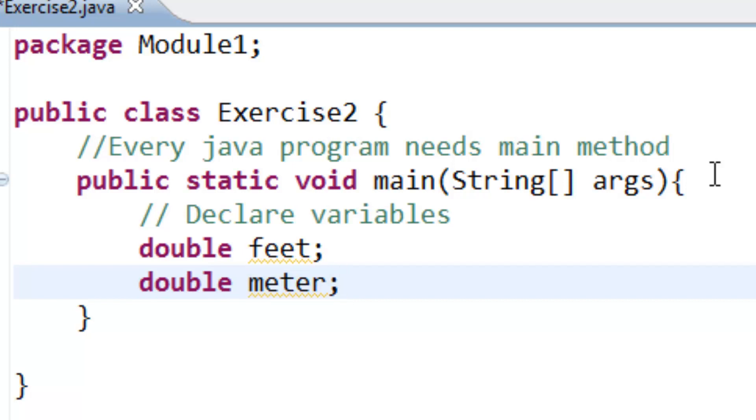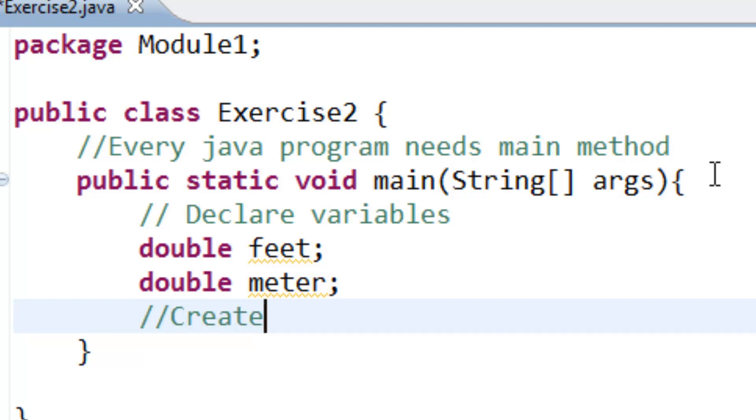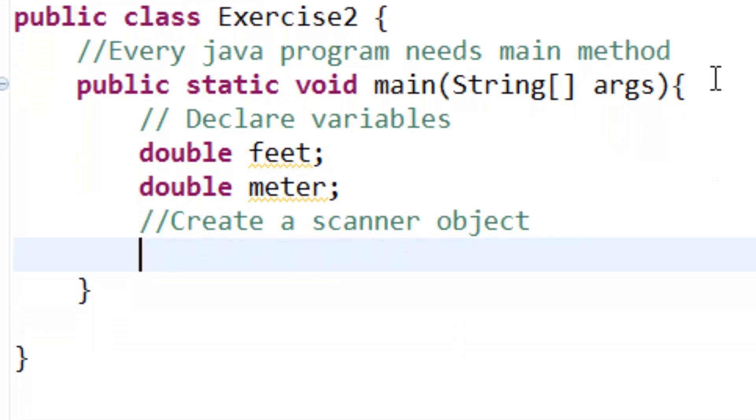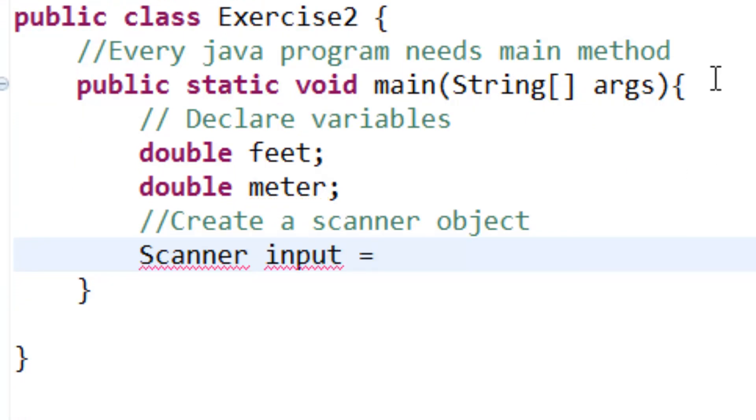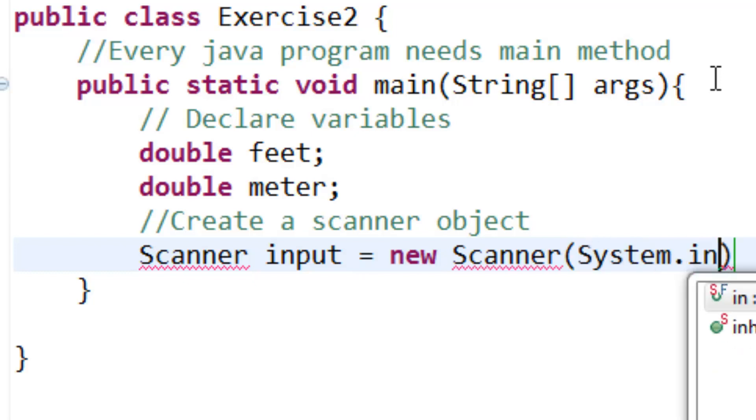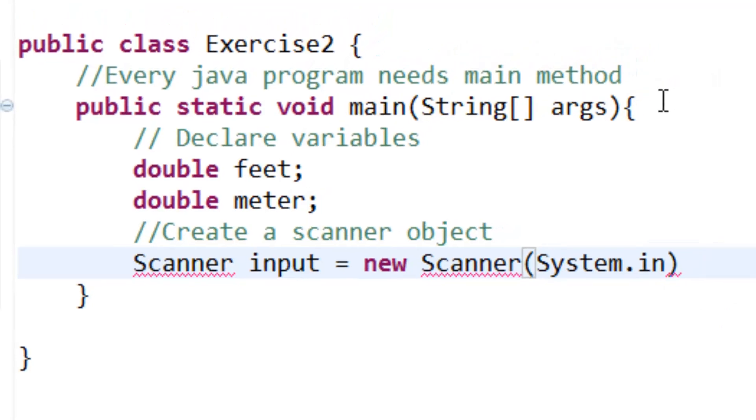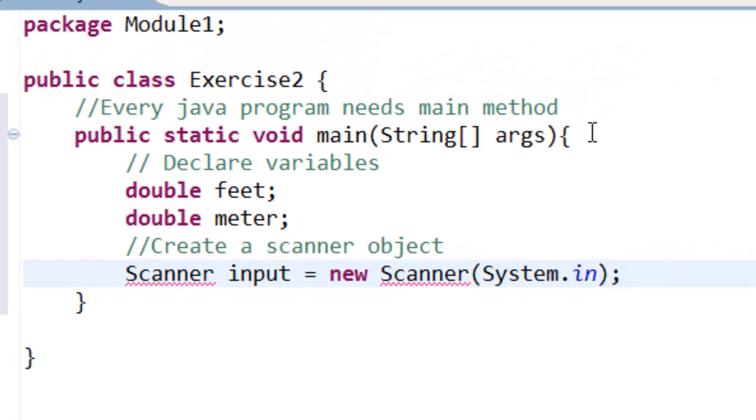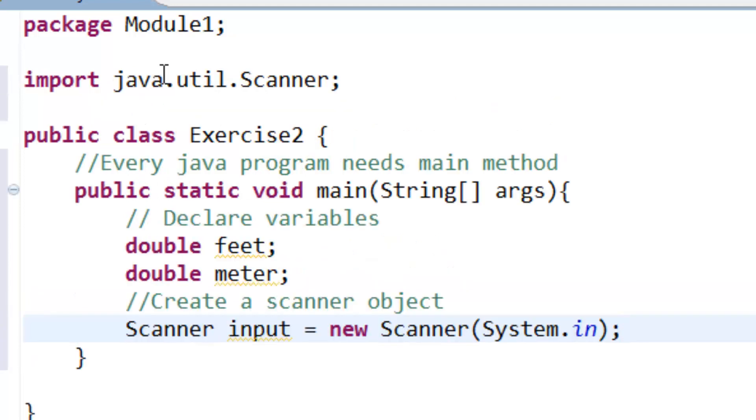After that we need to create a Scanner object. Scanner input equals new Scanner System.in, and we need to import the Scanner as always. Control Shift O, then Eclipse imports the Scanner for us.